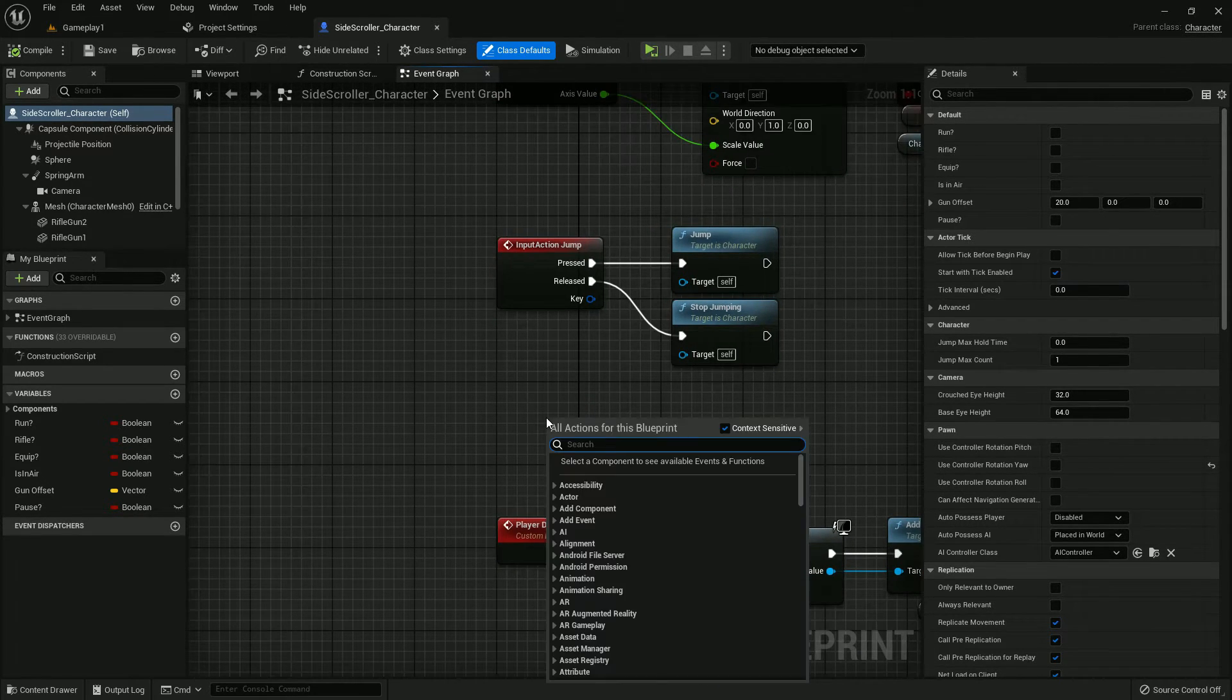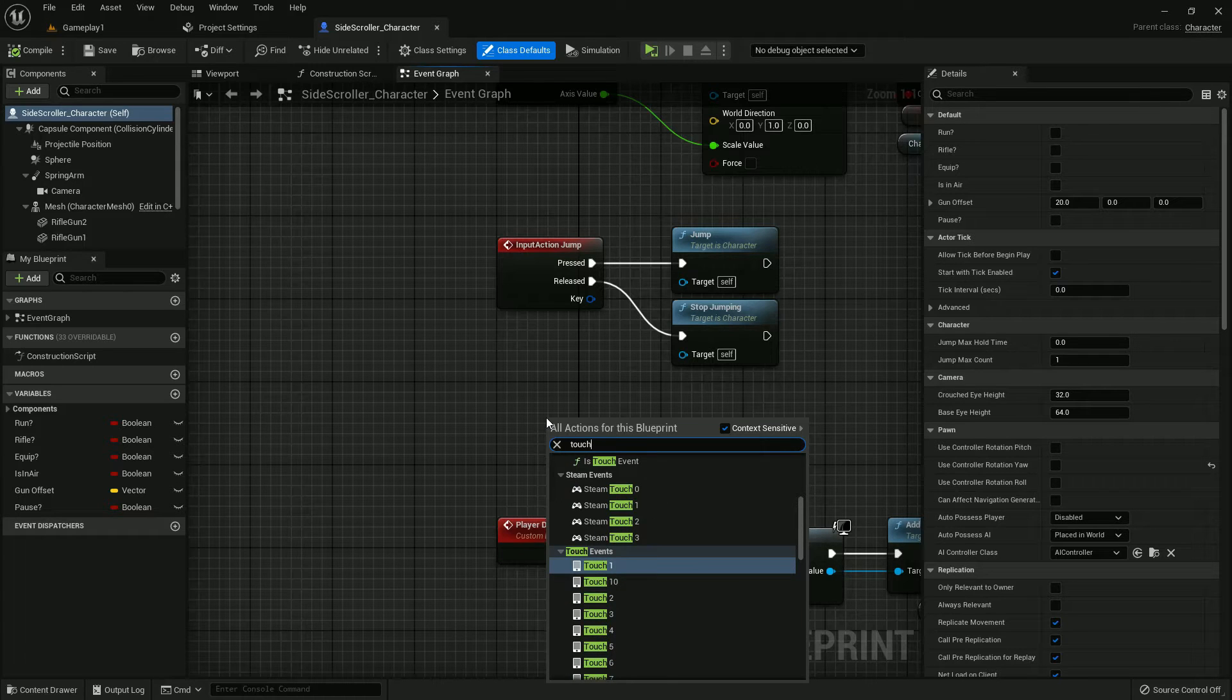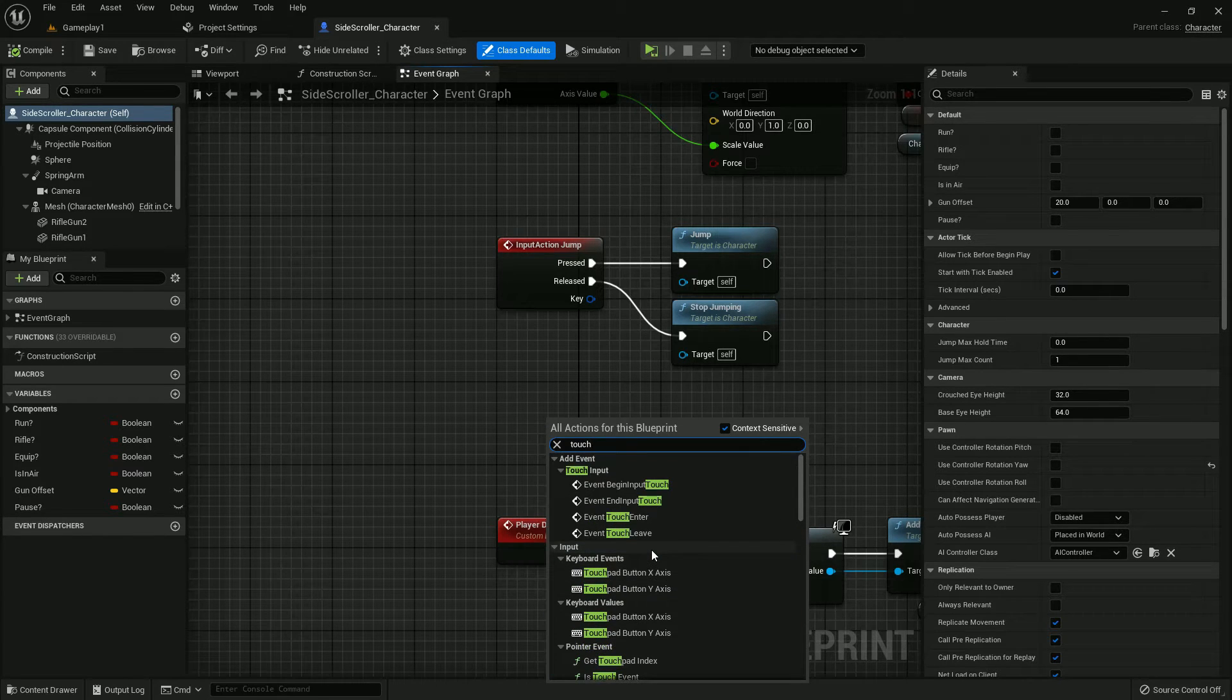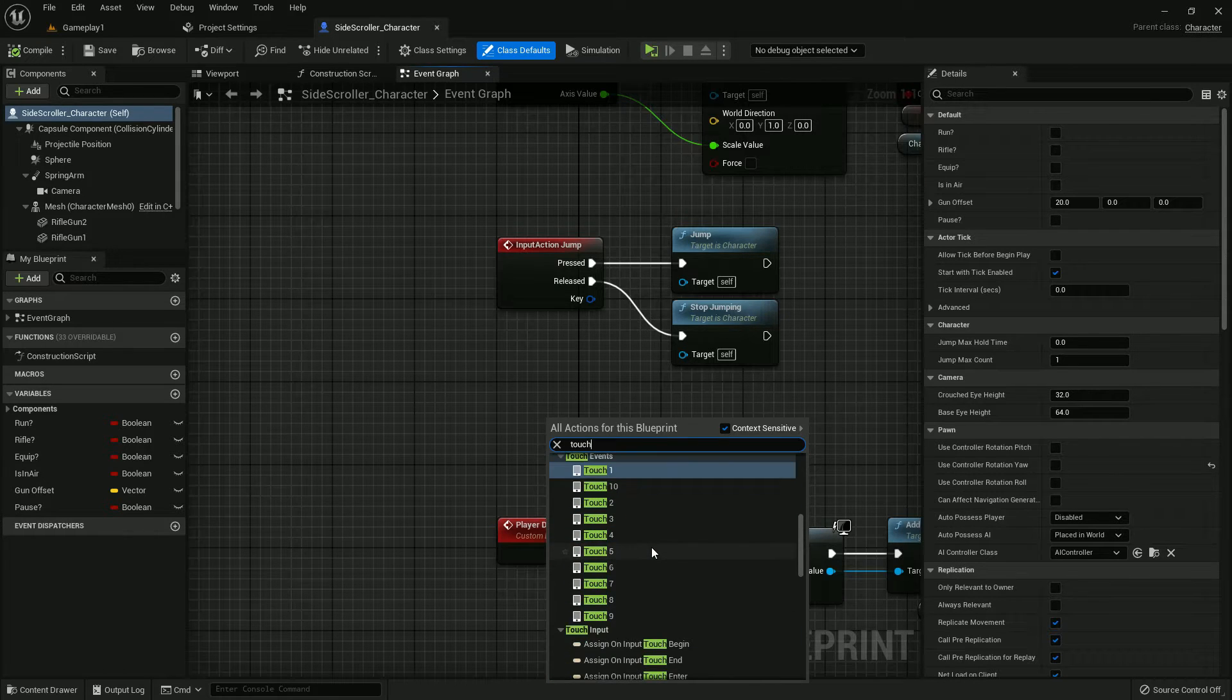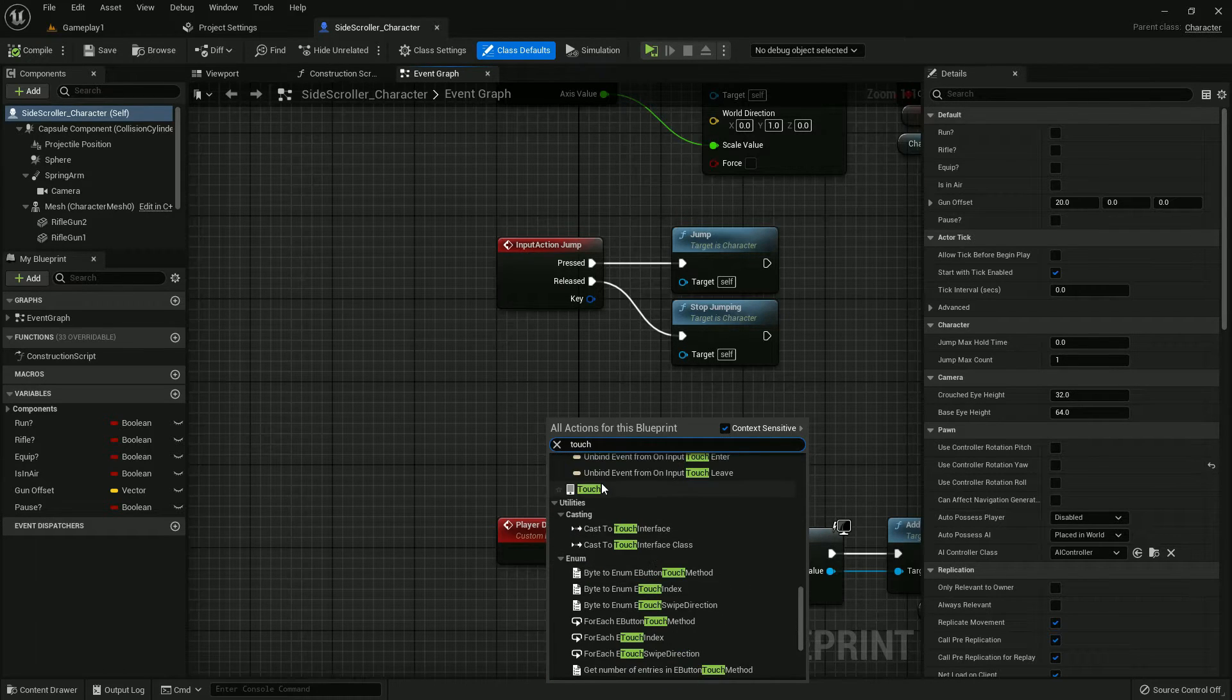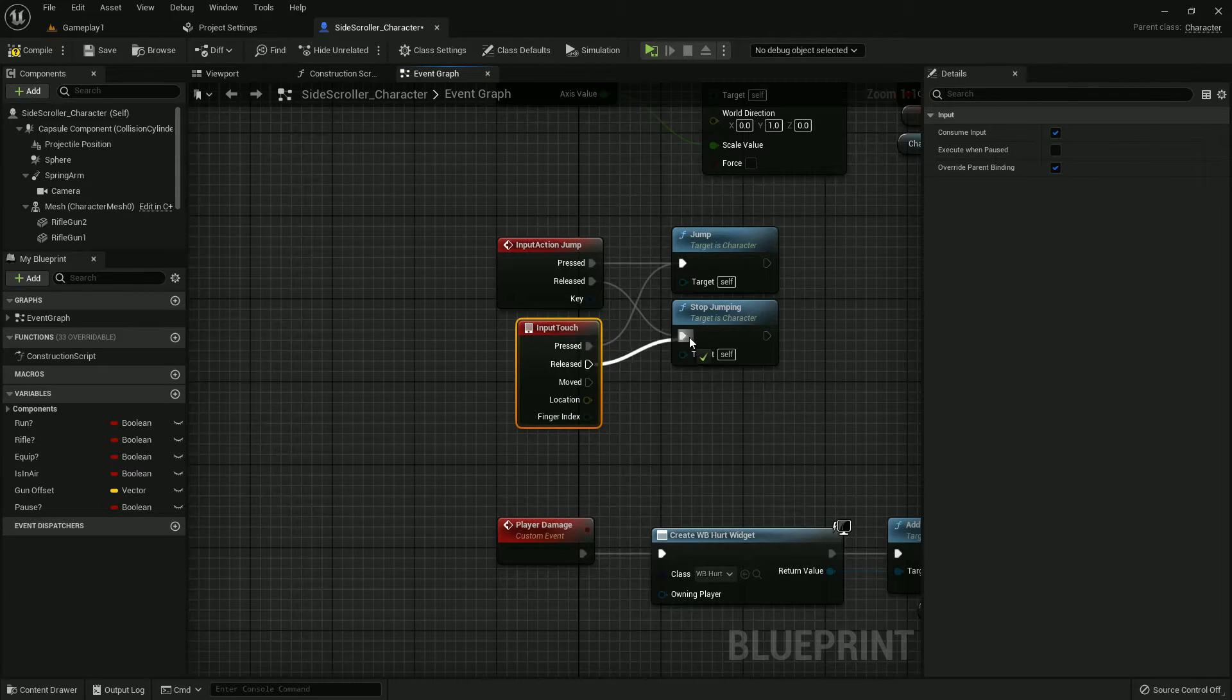Here we can see jump. Now we add touch. We have a function called touch. It will work when we attach any touch device. Now add press and release.